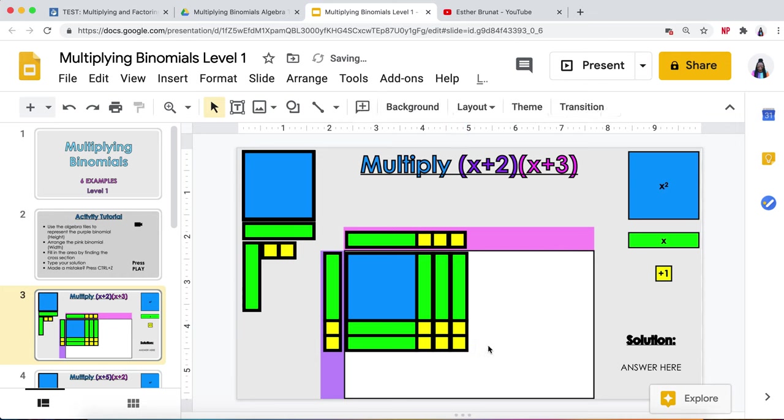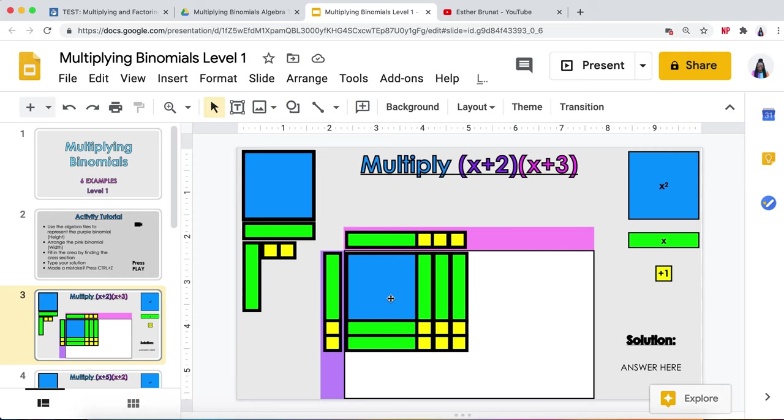Every time you finish your problem, there should be a perfectly shaped rectangle in your white space. What is in your white space when I multiply the length times the width, which is another way we could refer to the x plus two and the x plus three, the length and the width? What's inside the white box is your area, the total amount of area that we took up in the white space.